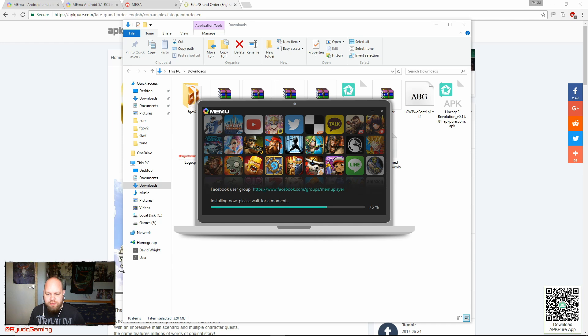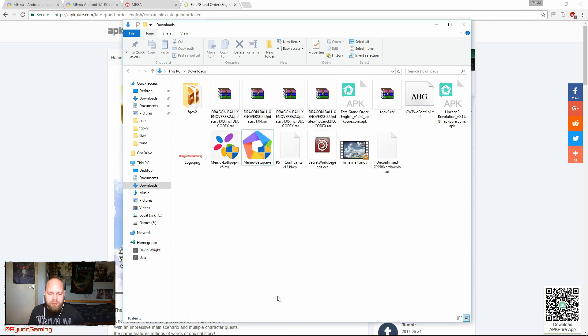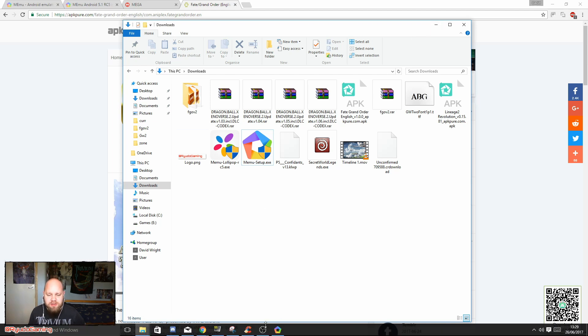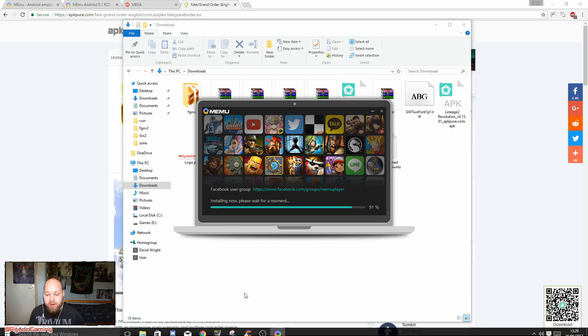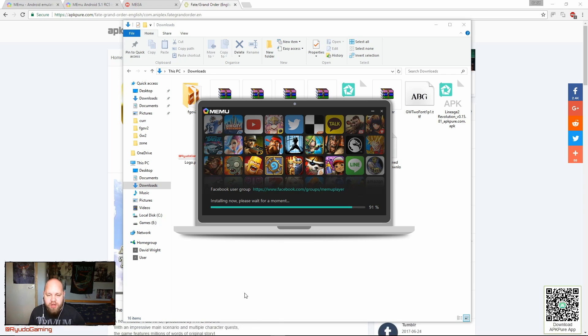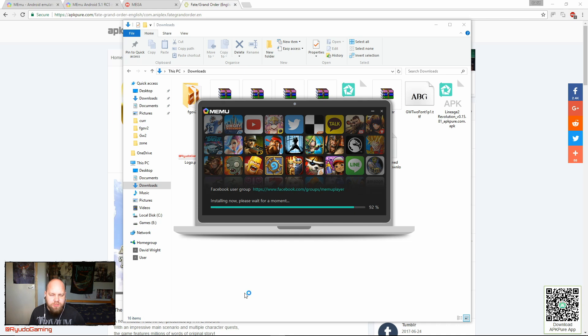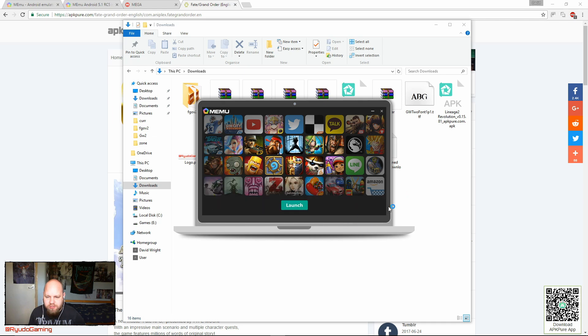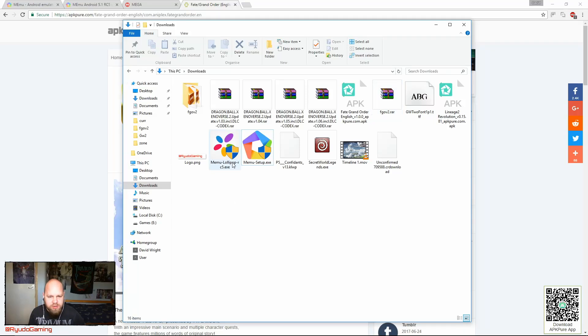Just waiting for this to install. It won't be long. Once this is installed, we're then going to install the 5.1 installation package. Okay, don't launch the emulator for the moment. Just close it off.